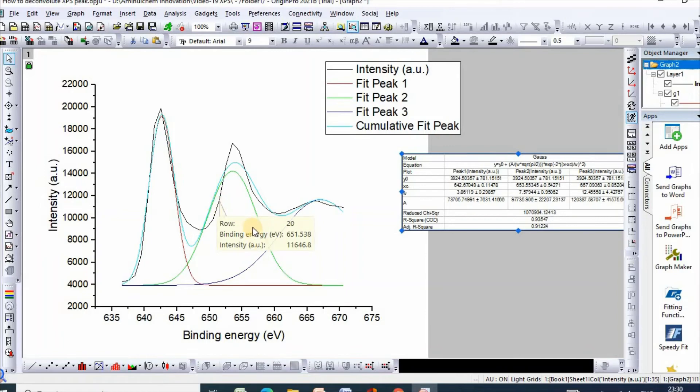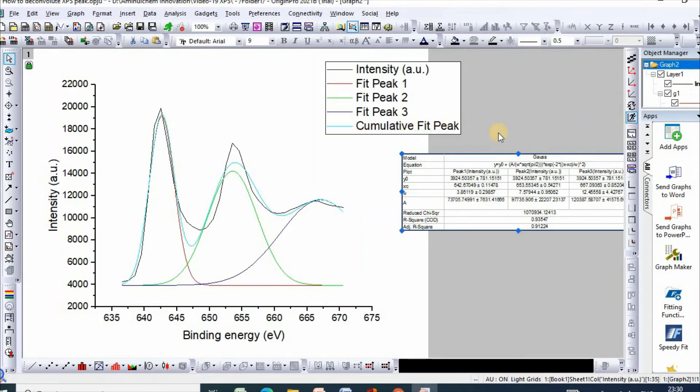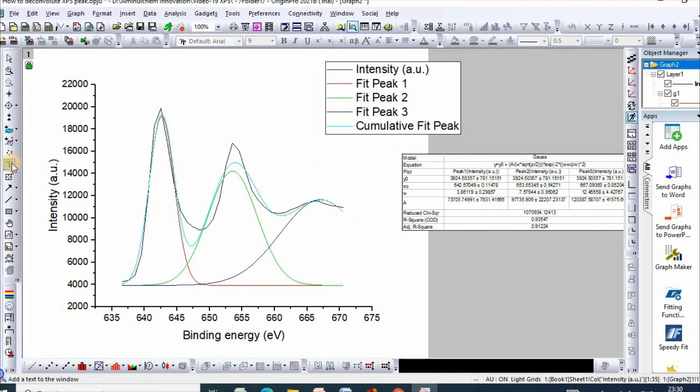The blue one is the cumulative peak. Now you can write text. For example, it is for manganese 2p3/2.